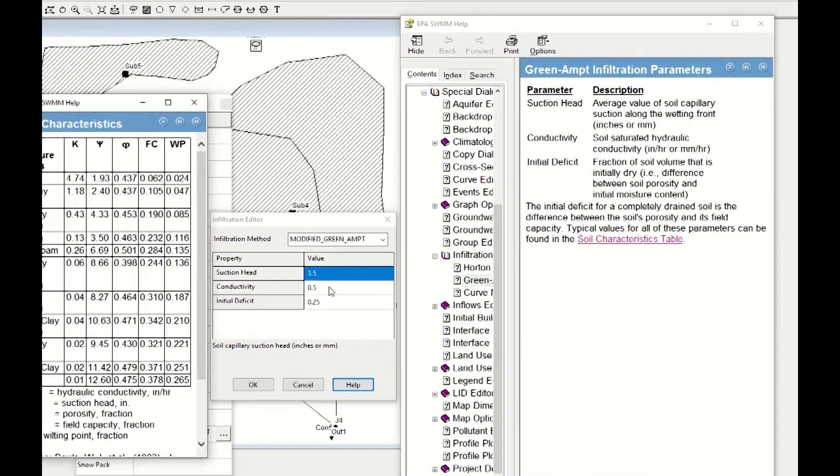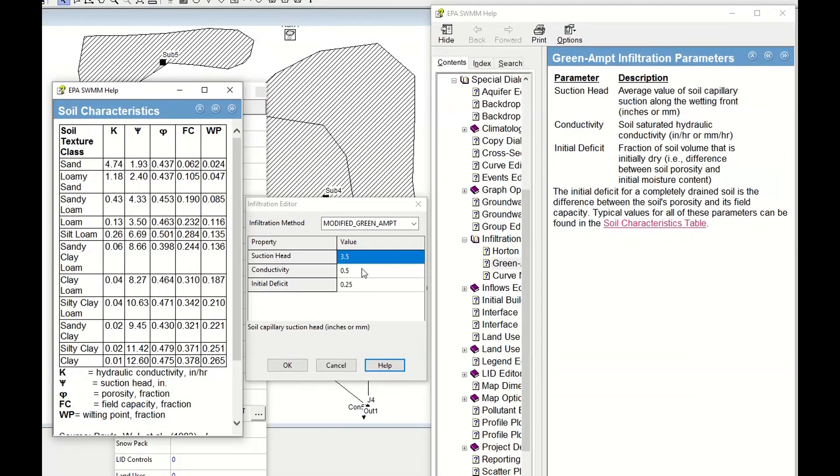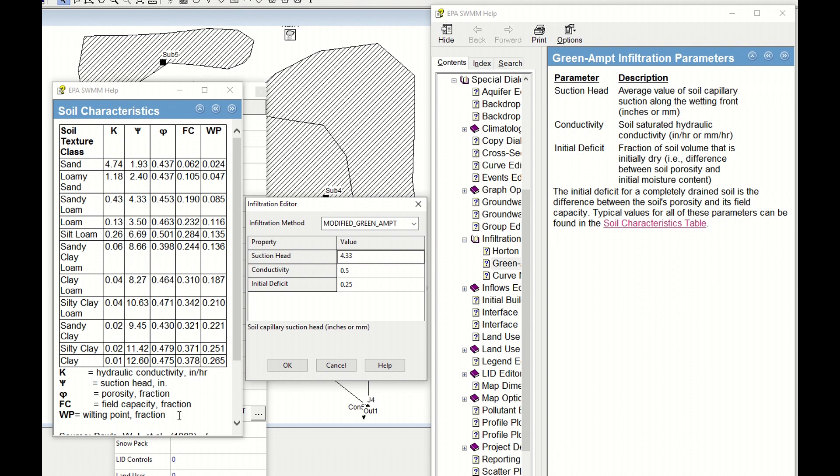Suction head, estimate sandy loam: 4.33. Conductivity K: 0.43. And initial deficit, I just leave 0.5.